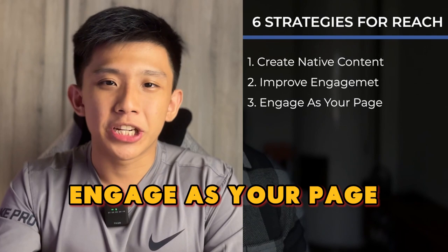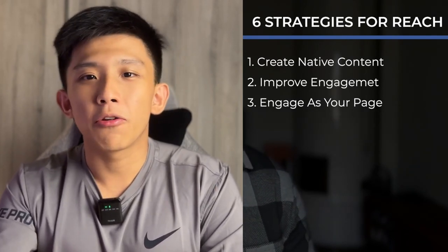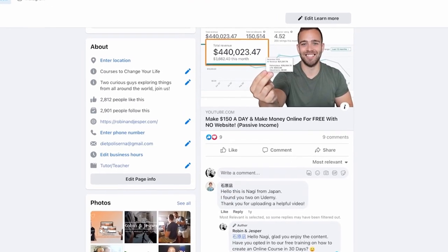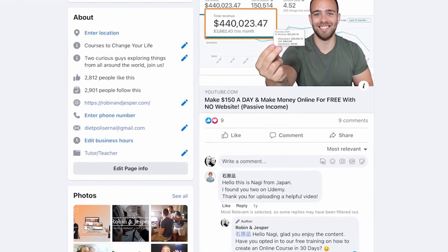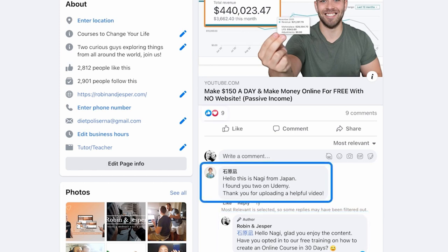Number three: engage as your page. This is going to be important. Wherever you post, wherever you go — if you go into a group, if you are trying to connect with other people — make sure that you always do that as your page, including writing private messages to people. Because everyone who engages with your page counts as someone who is interested, and the Facebook algorithm is going to have them see your content.